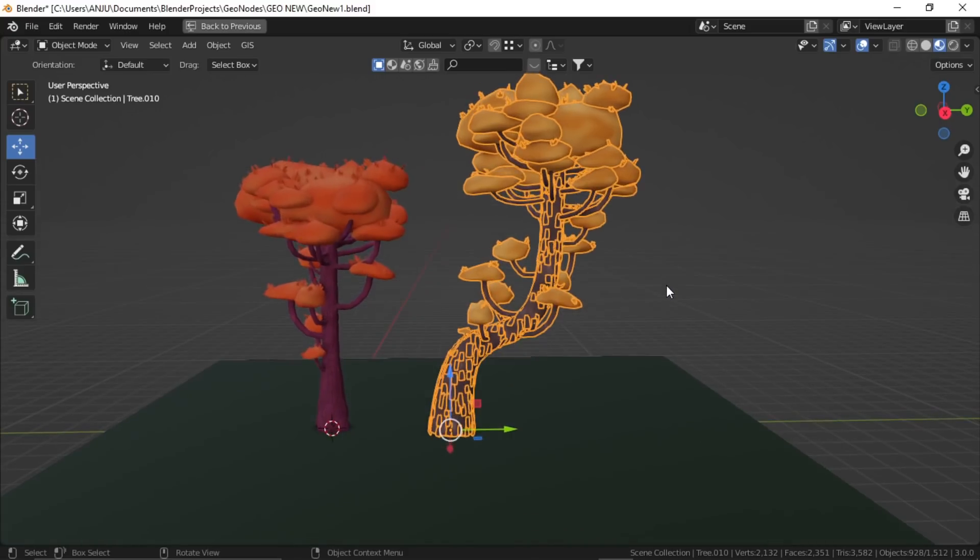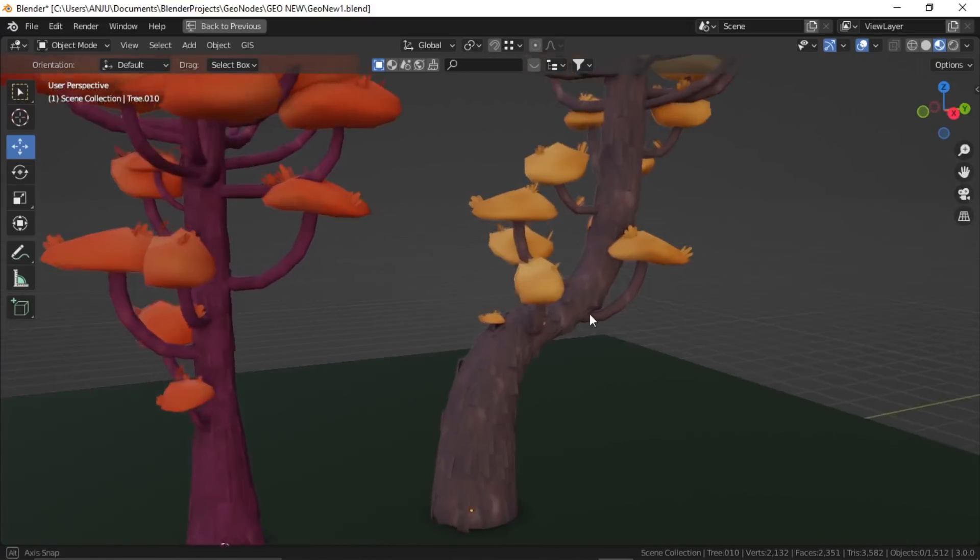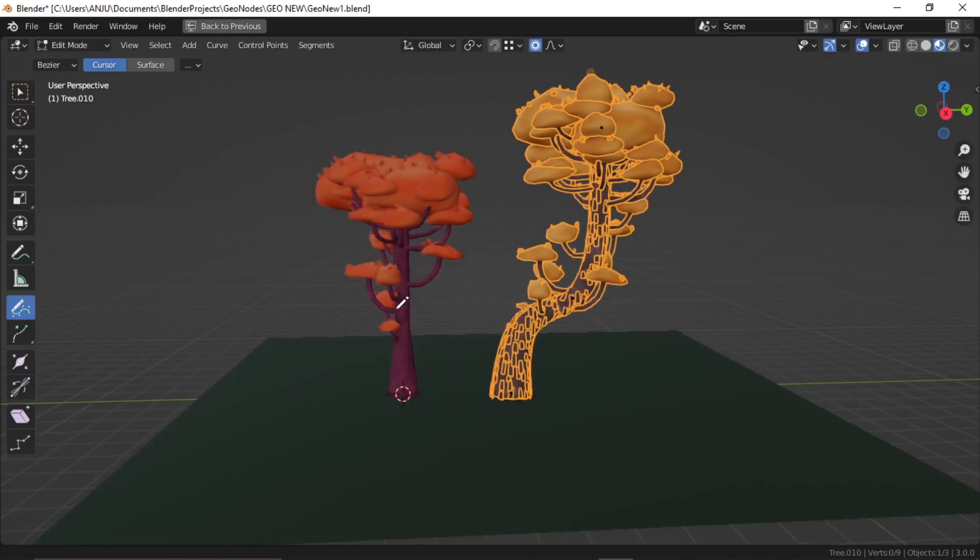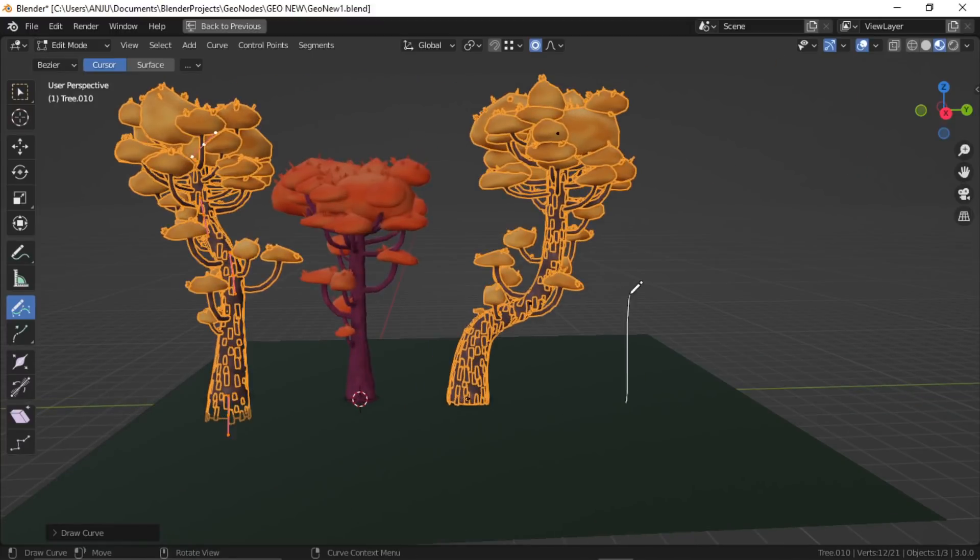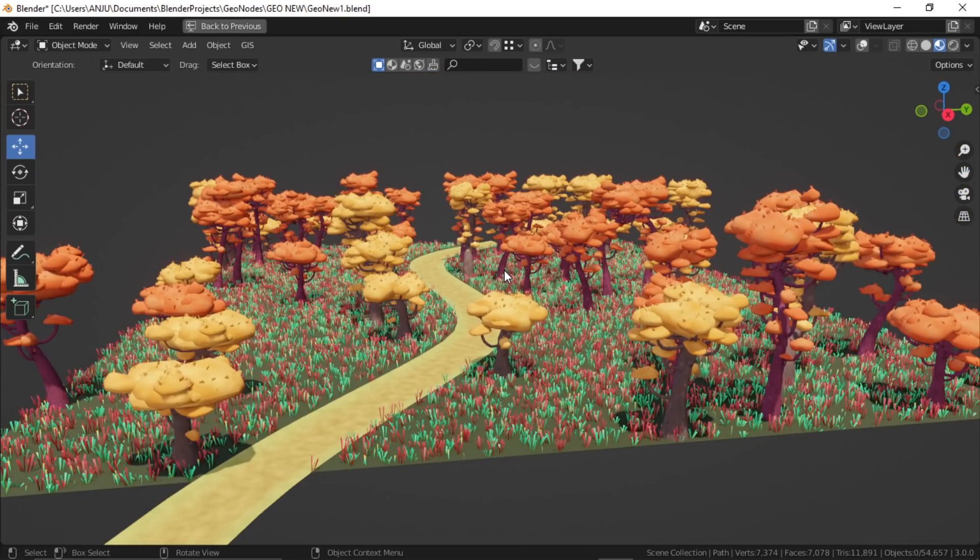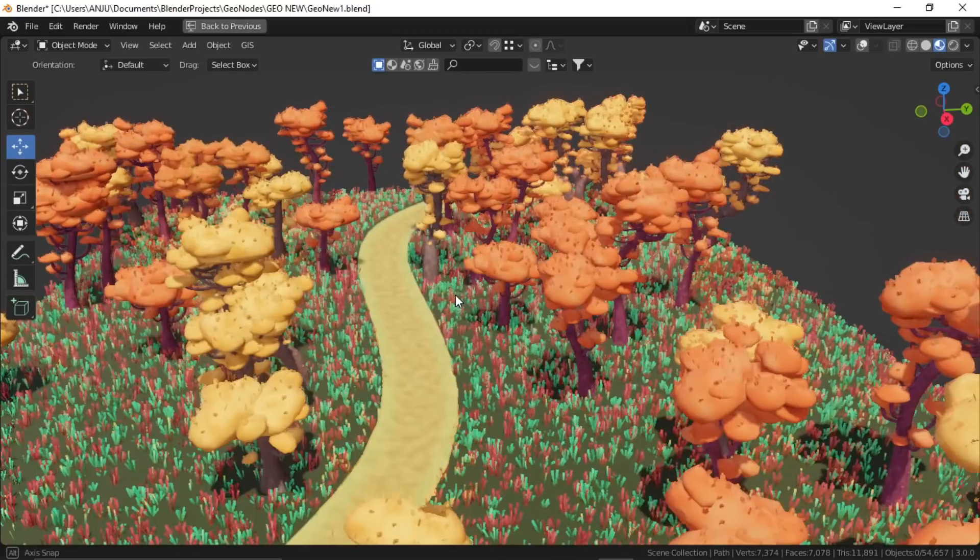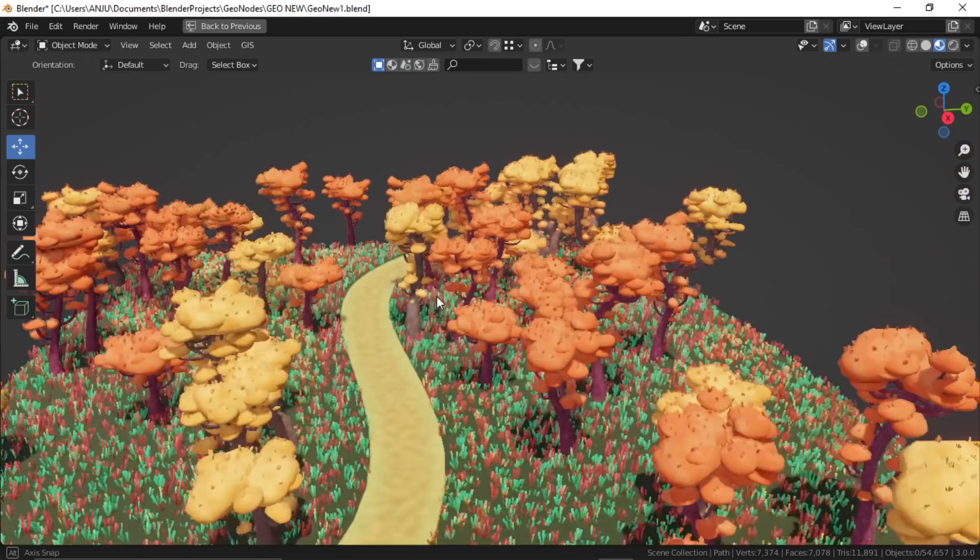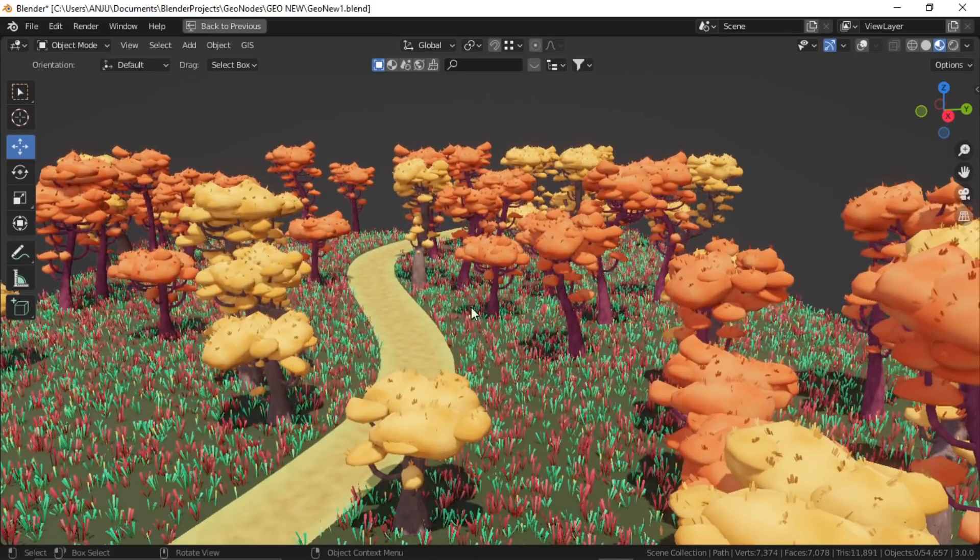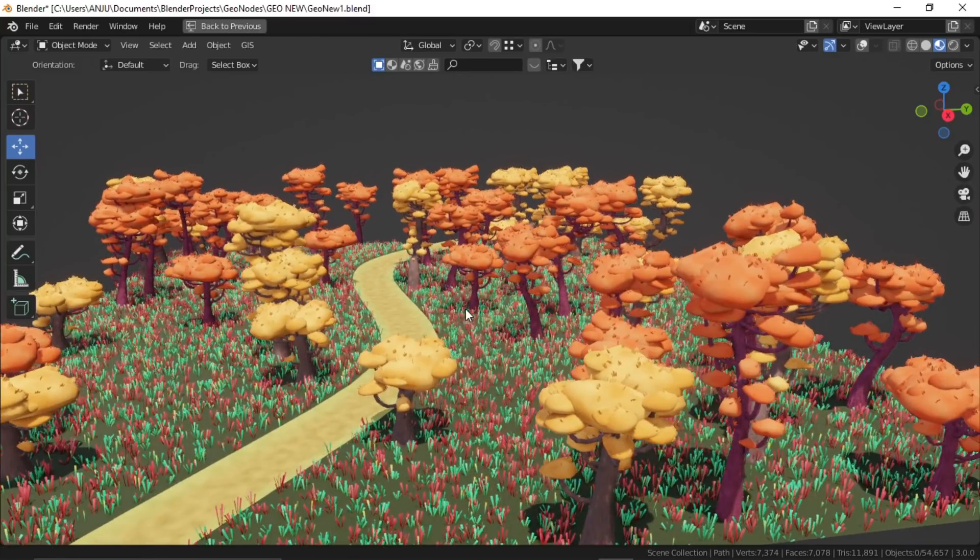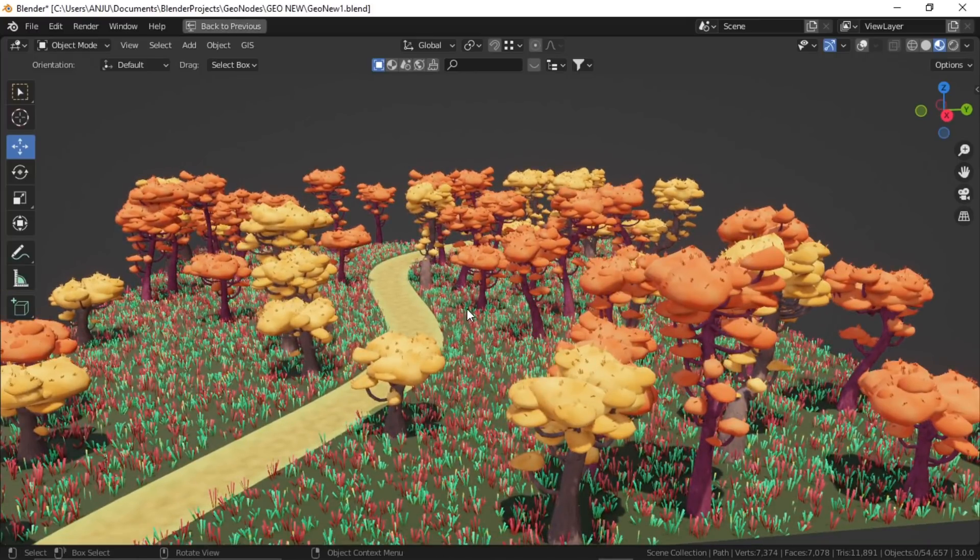Alright, in a similar way, I've just created a separate color material and created this tree as well. Now they're fully procedural, so you can just go to edit mode and draw whichever shape you like, and it will follow. This is how I've created this simple scene. This path thing I've created using geometry nodes as well. I will explain it in the next video. I'm working on it with a more effective and useful shape. As always, this Blender file is available to download. I will put the link in the description, and I will meet you in the next video. Thank you so much. Bye bye.